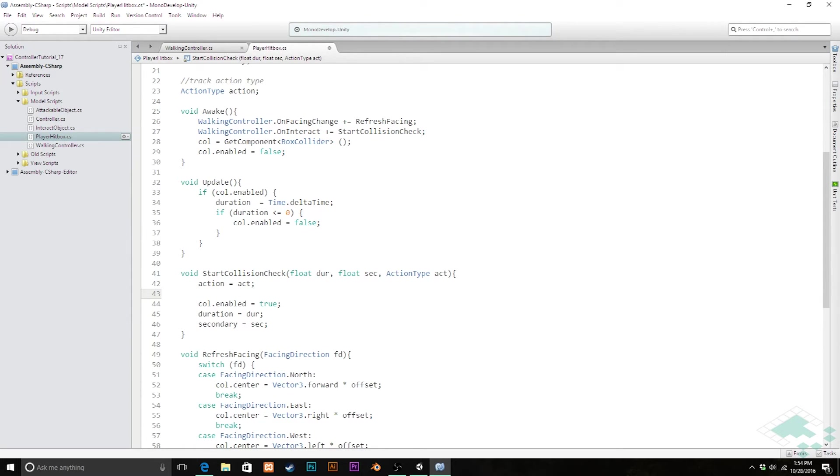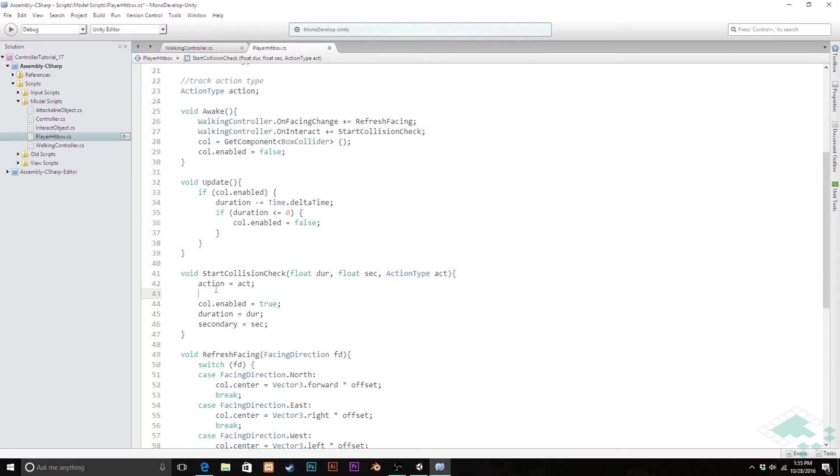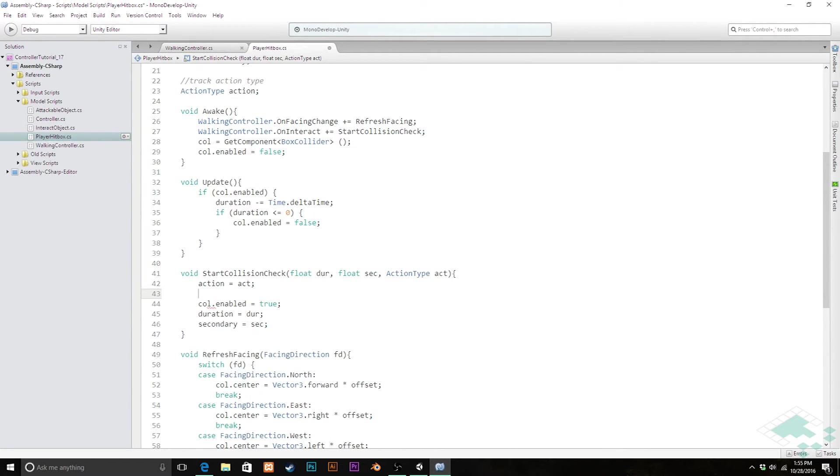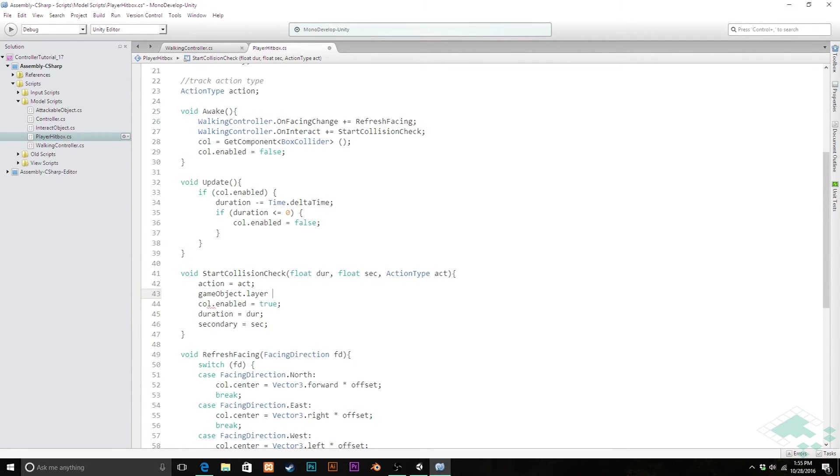The next thing we're going to do is we're going to say if we are in fact interacting, then we need to set our physics layer to the interact layer. And if we're attacking, set it to the attack layer. We can do this a couple of different ways. We could do this with a couple of if-else statements, or we can do it with what's called a conditional operator, which since we only have the two action types, will work just fine for us and we'll keep everything on one line. So how we do this, what we're actually going to be ultimately doing here is we're going to be checking our collider. Actually, we don't even need to check the collider because it's on the game object. We can say gameObject.layer equals.